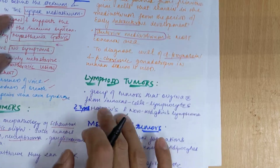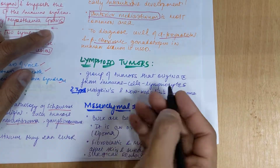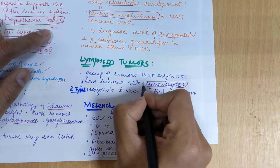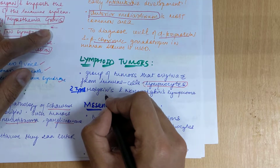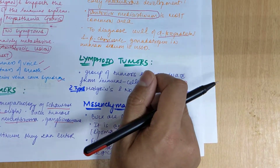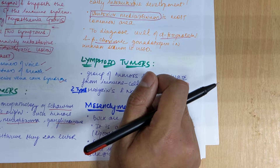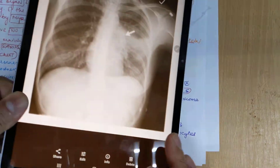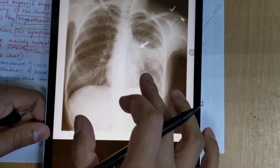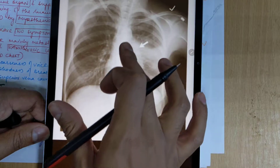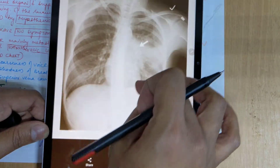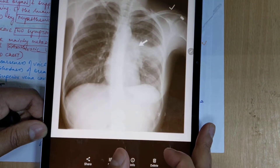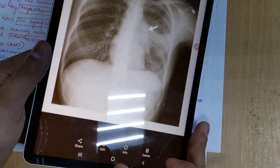Lymphoid tumors originate from lymphocytes, blood cells, and immune cells. We have two types: Hodgkin and non-Hodgkin lymphoma. In the image you can see Hodgkin's lymphoma, where lymph nodes in the mediastinal region are swollen or dilated, leading to lymphoid tumor presentation.